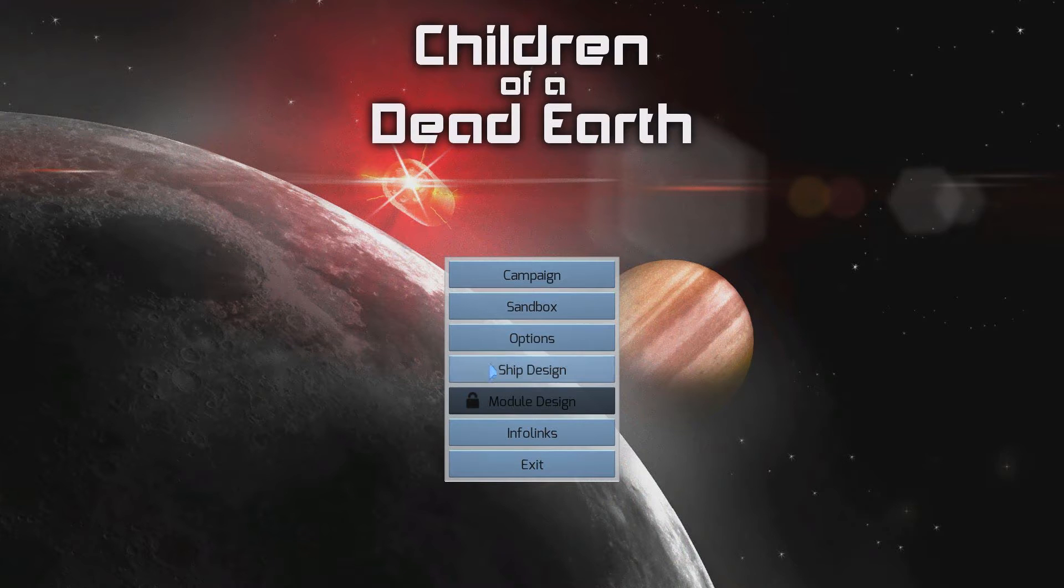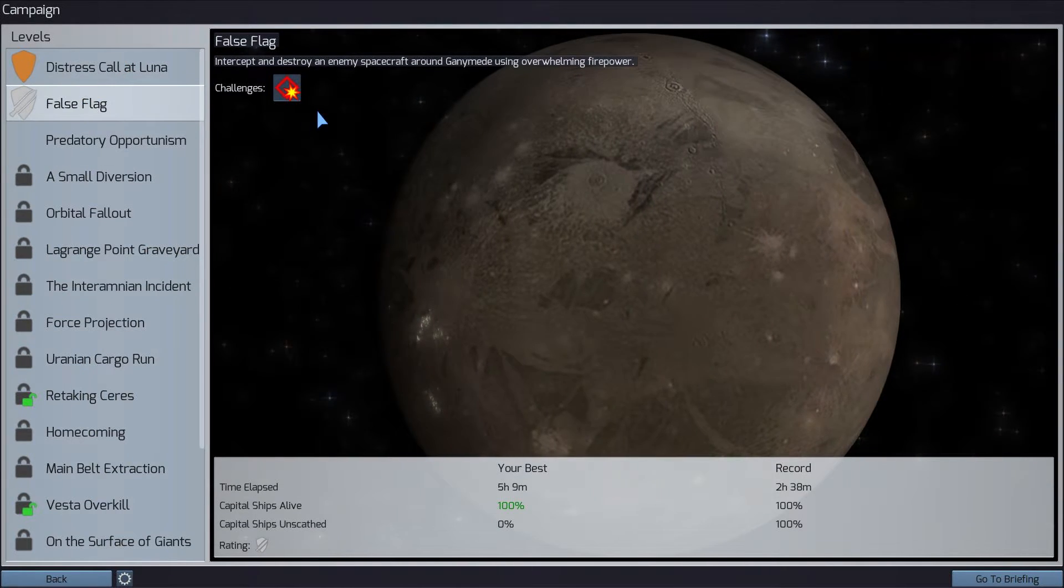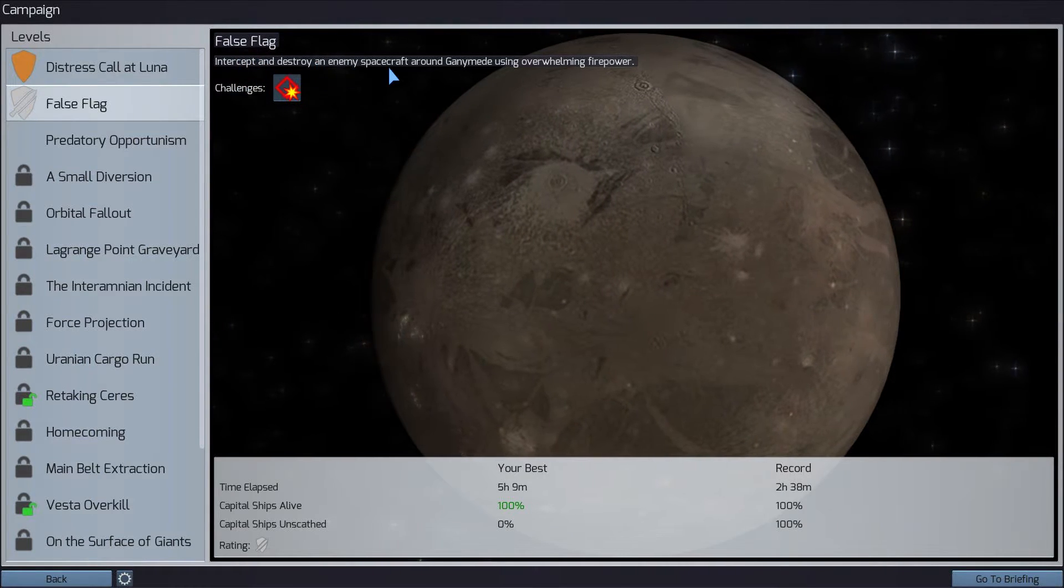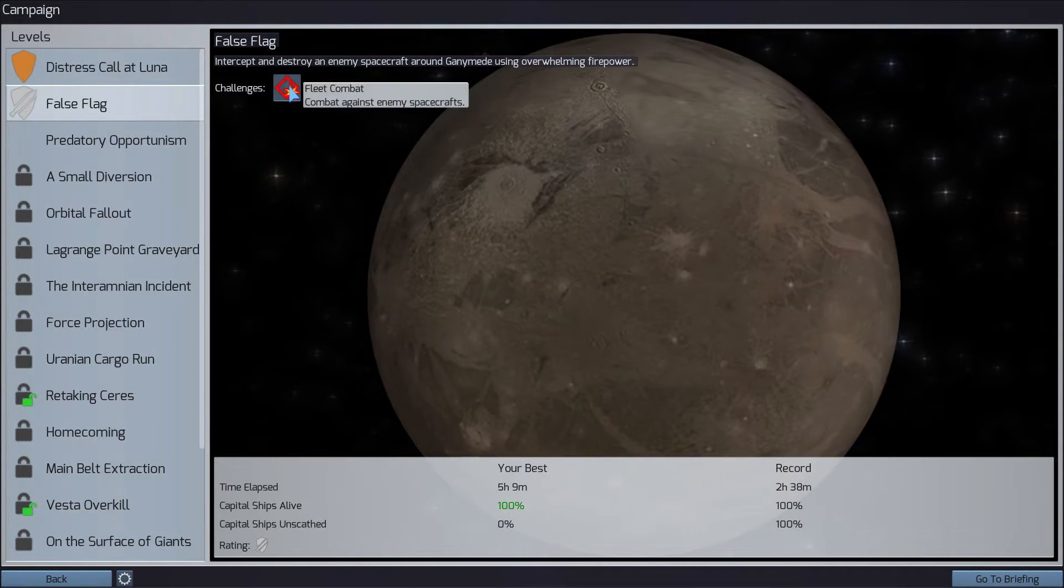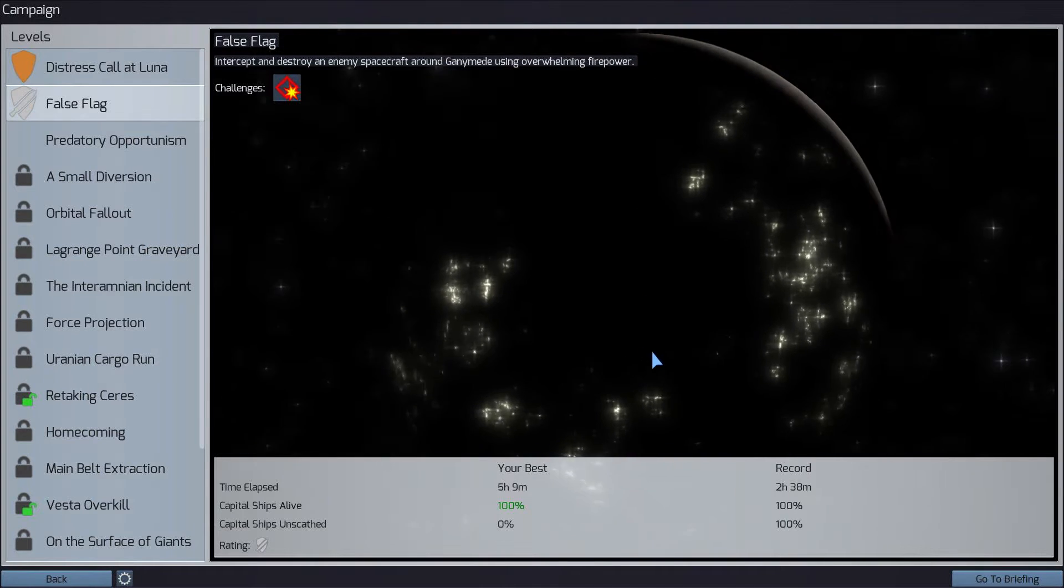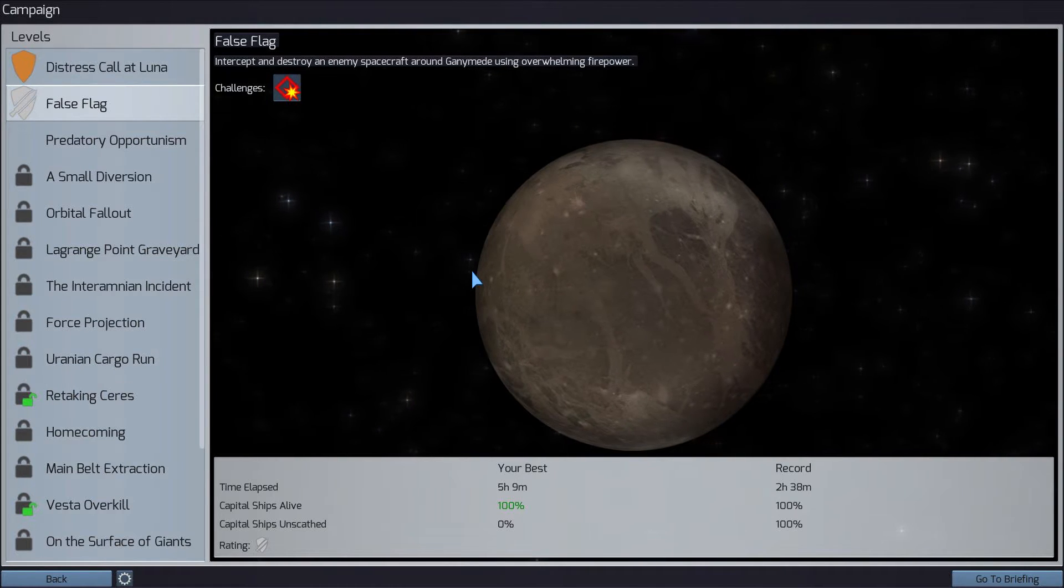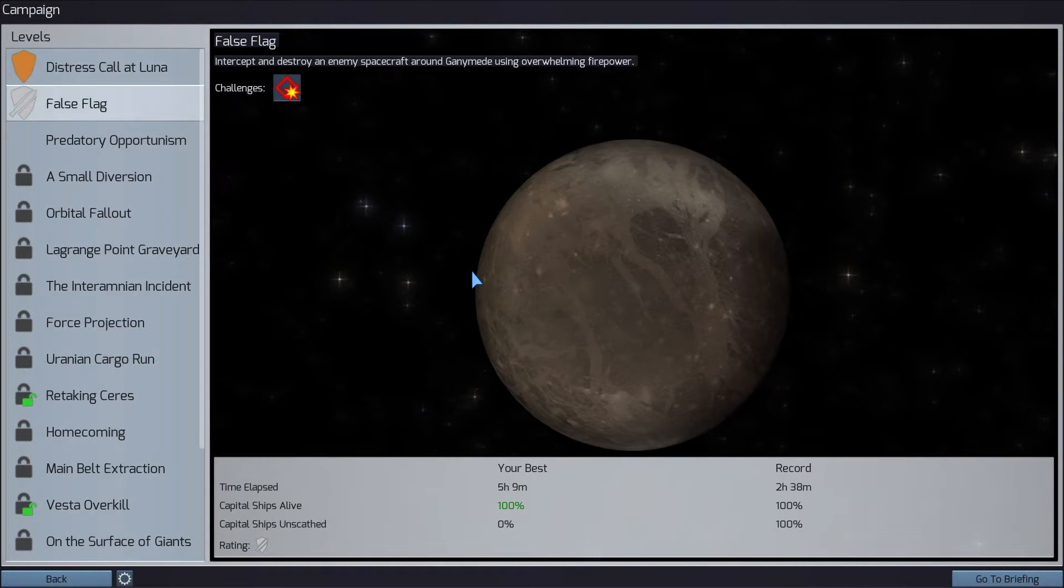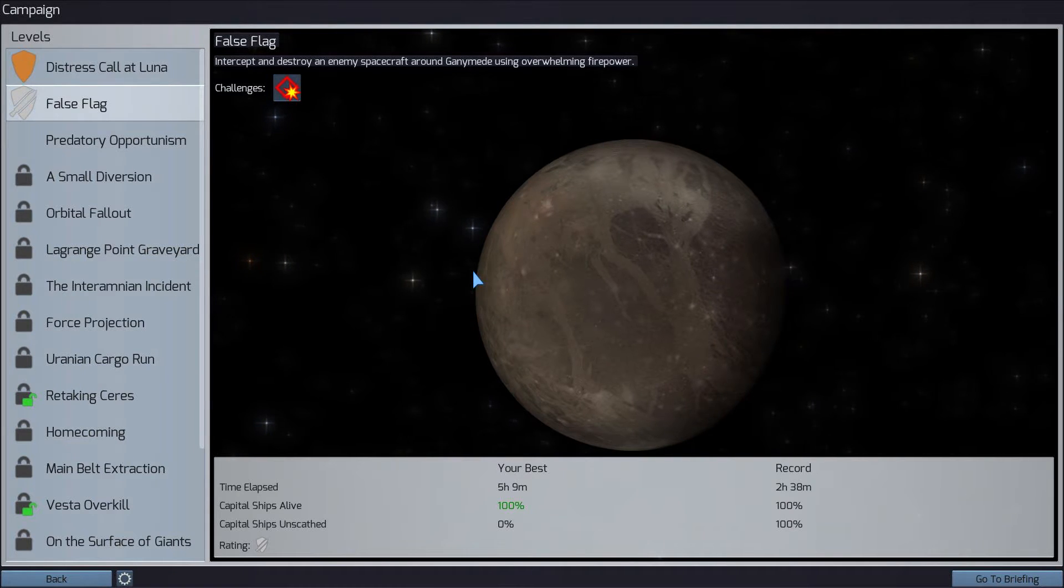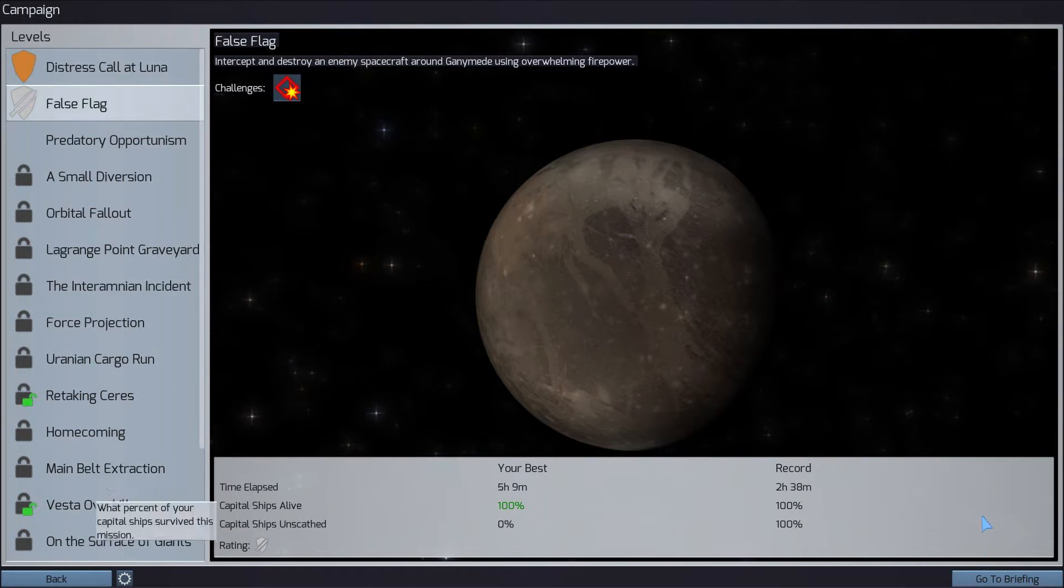Right now we're going to be looking at the campaign. I've already played the first tutorial mission, and now I'm going to play False Flag. The purpose of this mission is to intercept and destroy an enemy spacecraft around Ganymede using overwhelming firepower. Definitely seems like we're in a future world where humanity has spread across the solar system. Basically the premise behind this game is that the Earth has been destroyed, it's environmentally collapsed. There was a great event called the Collapse, and now there are various factions in the solar system. Now tension is increasing and it seems like a massive all-out war is on the horizon.